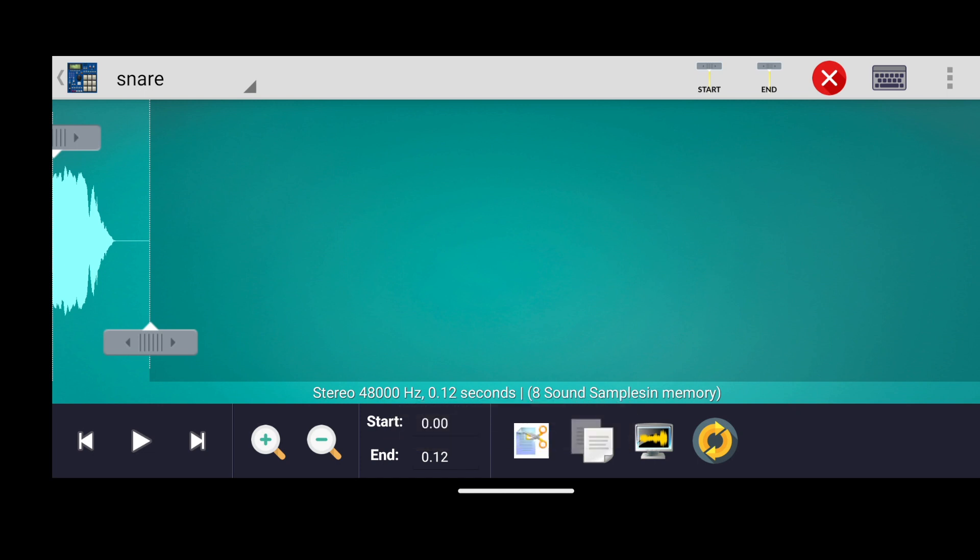Here you can do things like change the sample start and end point, reverse it, loop it, and much more.